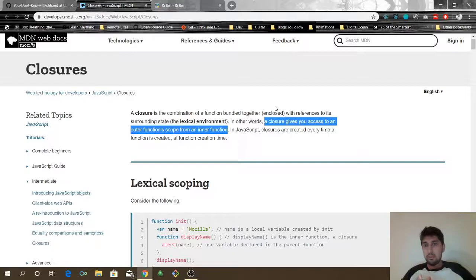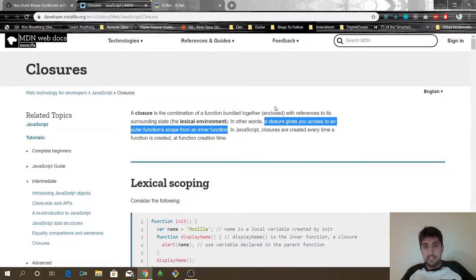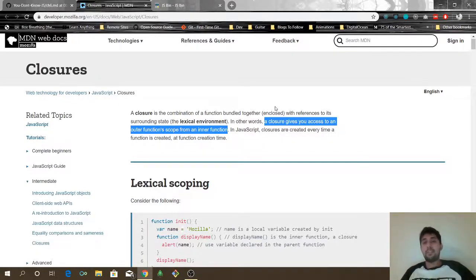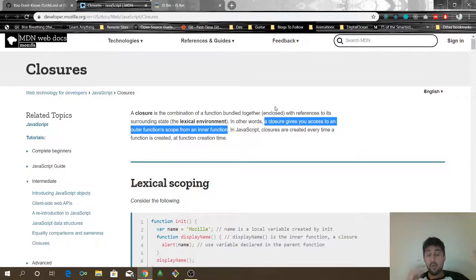Hi, so today I'm going to talk about closures — what they are. Because 'what are closures' is one of the most basic, barebone questions that is asked in interviews when you're applying as a JavaScript developer, whether it's a JS backend position or JS frontend position. Generally if you're applying as a JavaScript developer, it is bound to happen that they will ask you what a closure is, and I wanted to give you a small guide on what closures are in a quick small video.